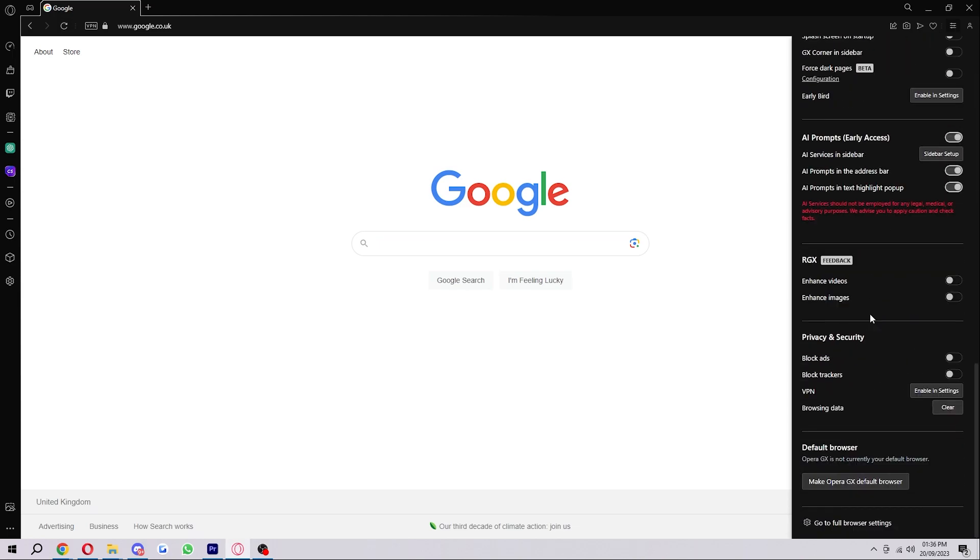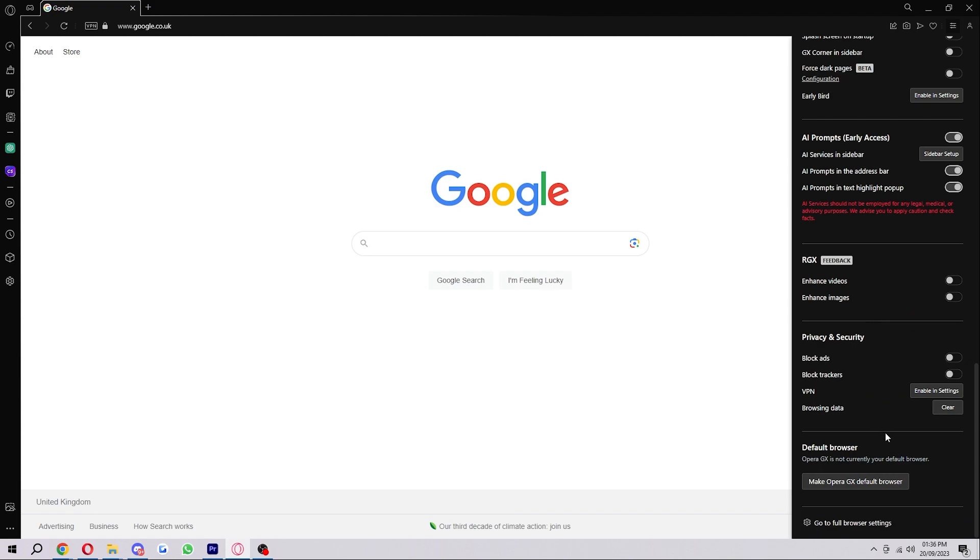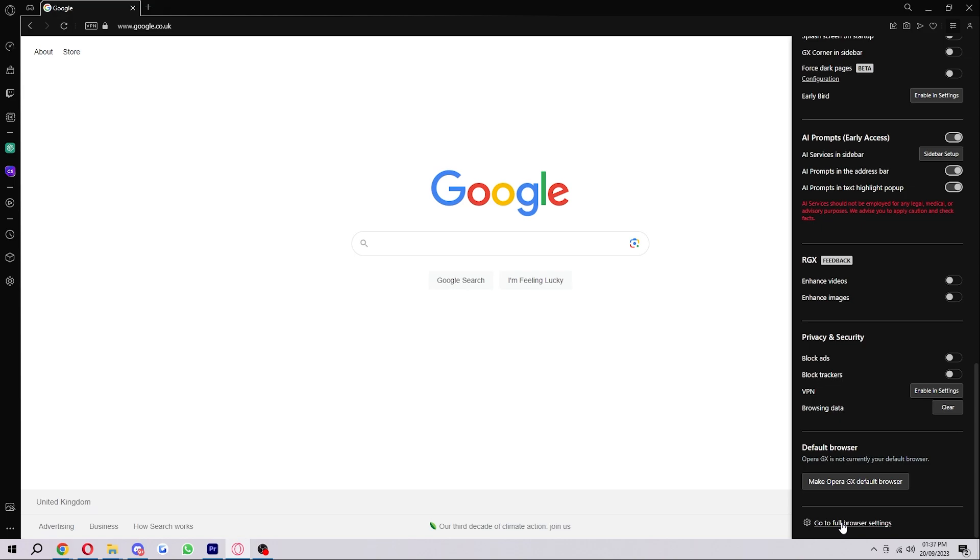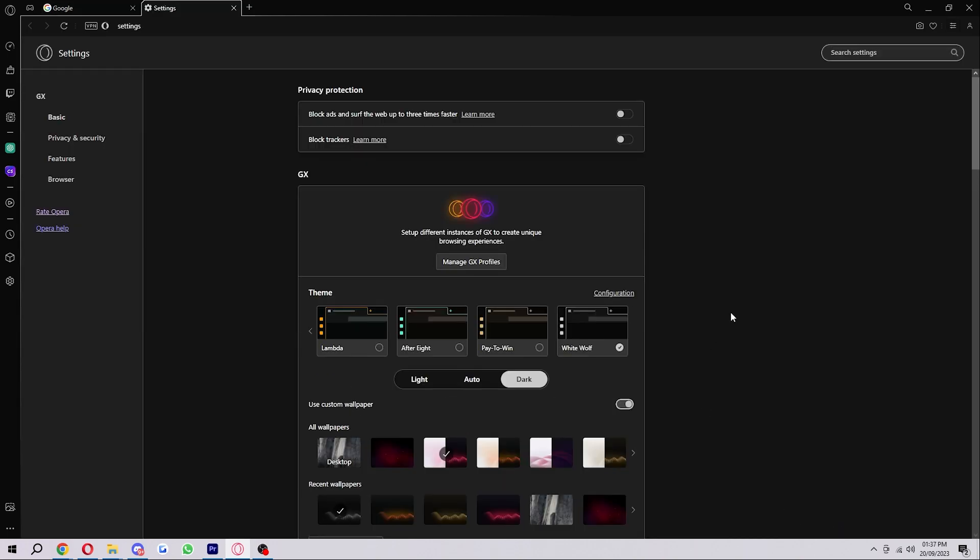When you're on here, just scroll down to the very bottom and you'll see this option that says go to full browser settings. Go ahead and click on that and it will open up a new tab with all of our settings.